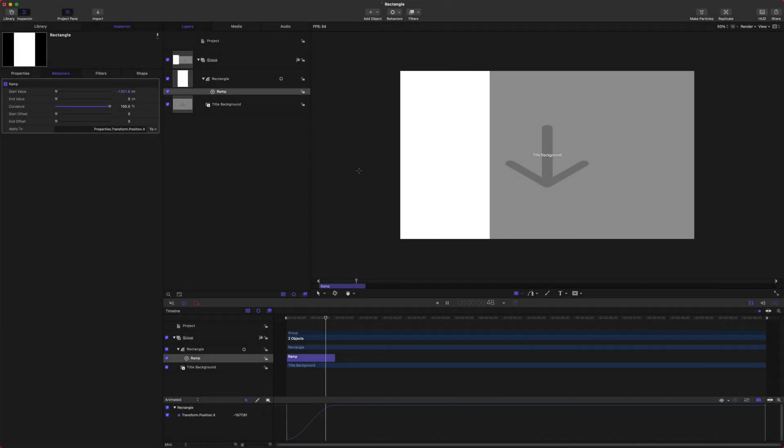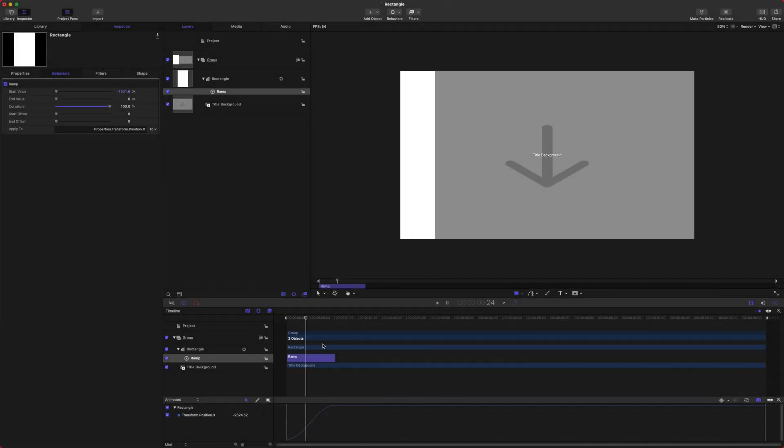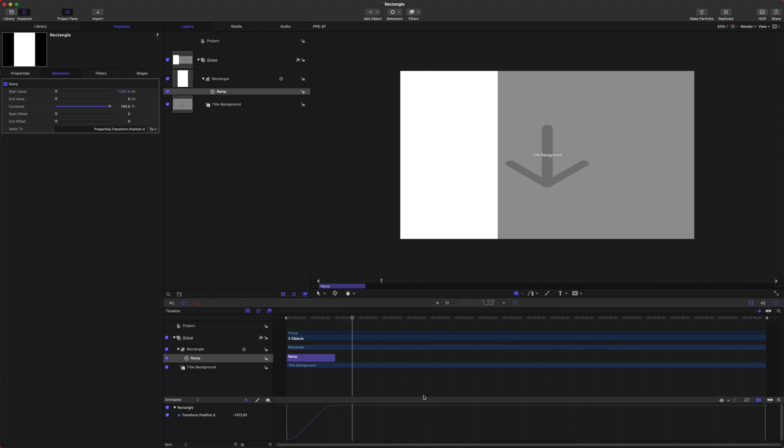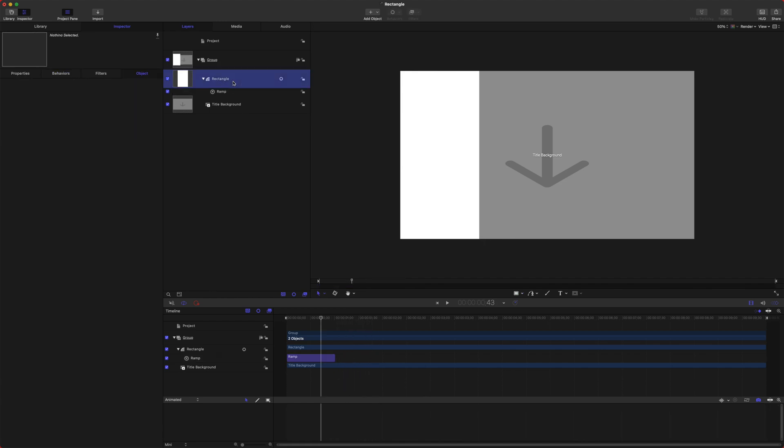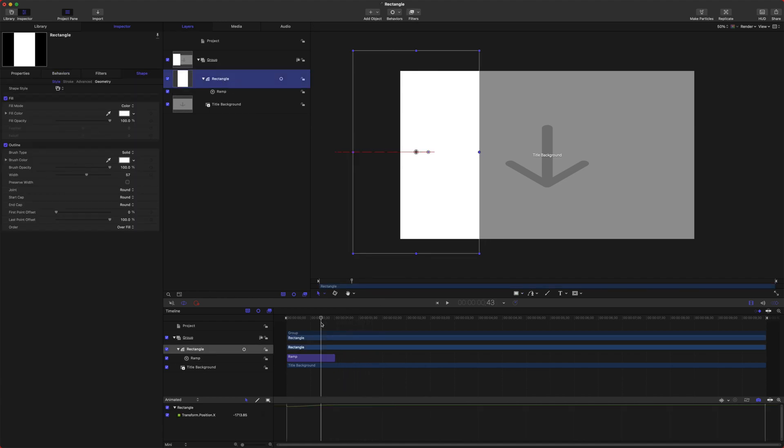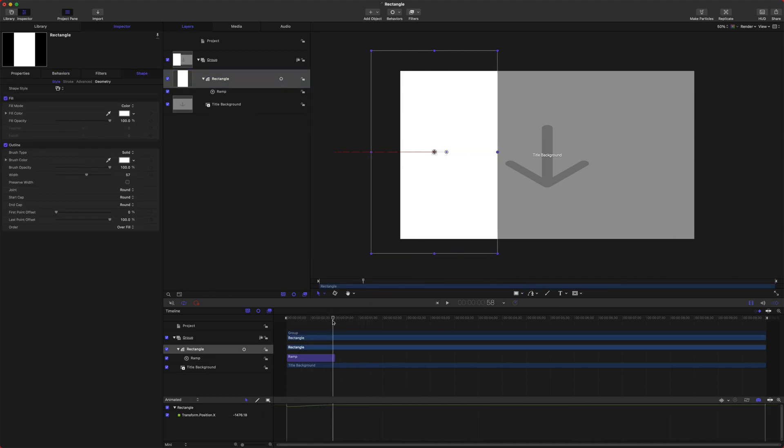So now this rectangle is just going to pop out nice and smooth. From there, let's go ahead and add some text to be over the top of this rectangle.